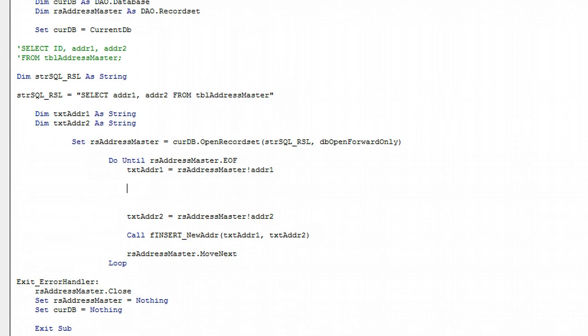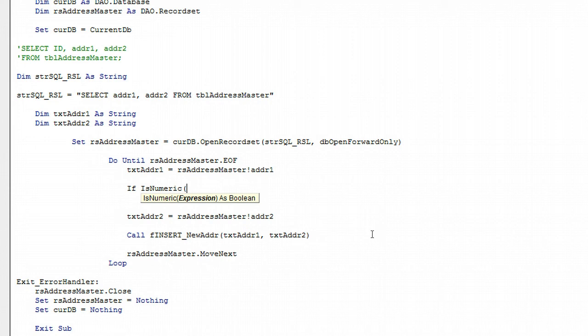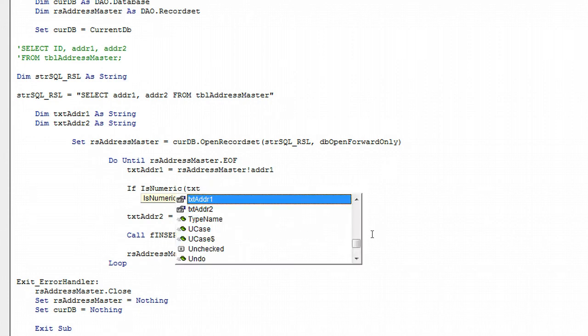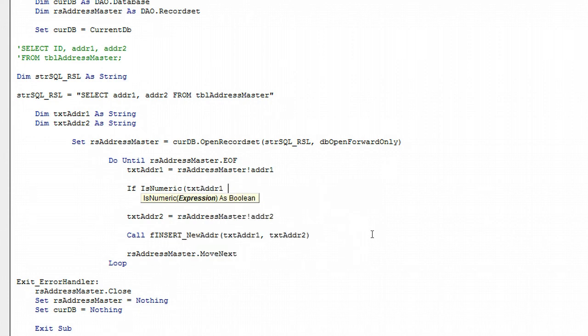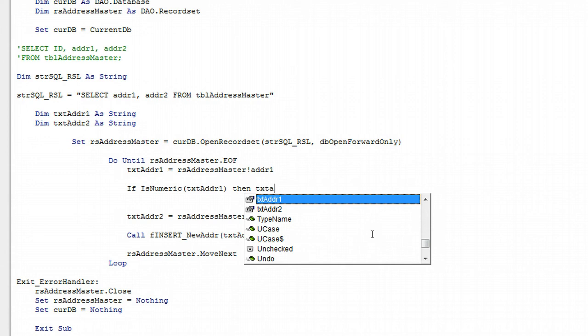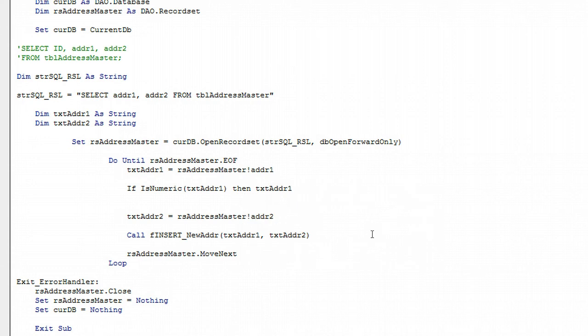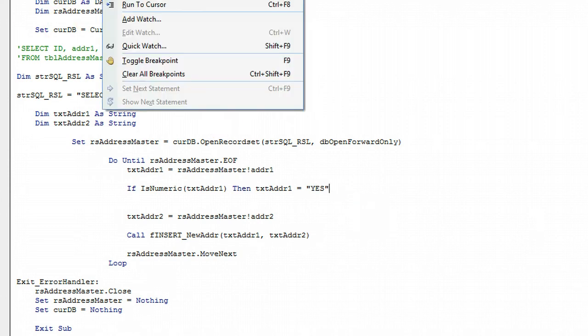There's a function called IsNumeric. If IsNumeric and we want text address 1, that returns true. It's an if statement, so if that's true then what do we want to do? Let's make text address 1 equal yes. Now if we run the code, just save it and debug to make sure it's okay.